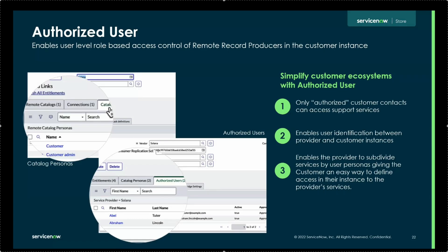So this is essentially the user or role-based access control for remote catalog items.